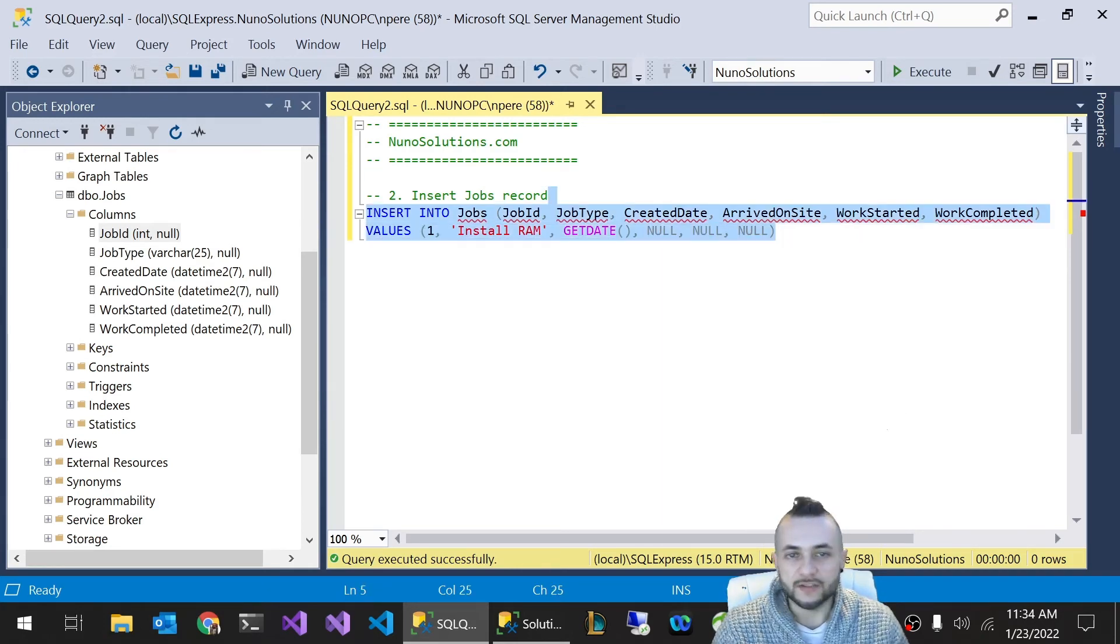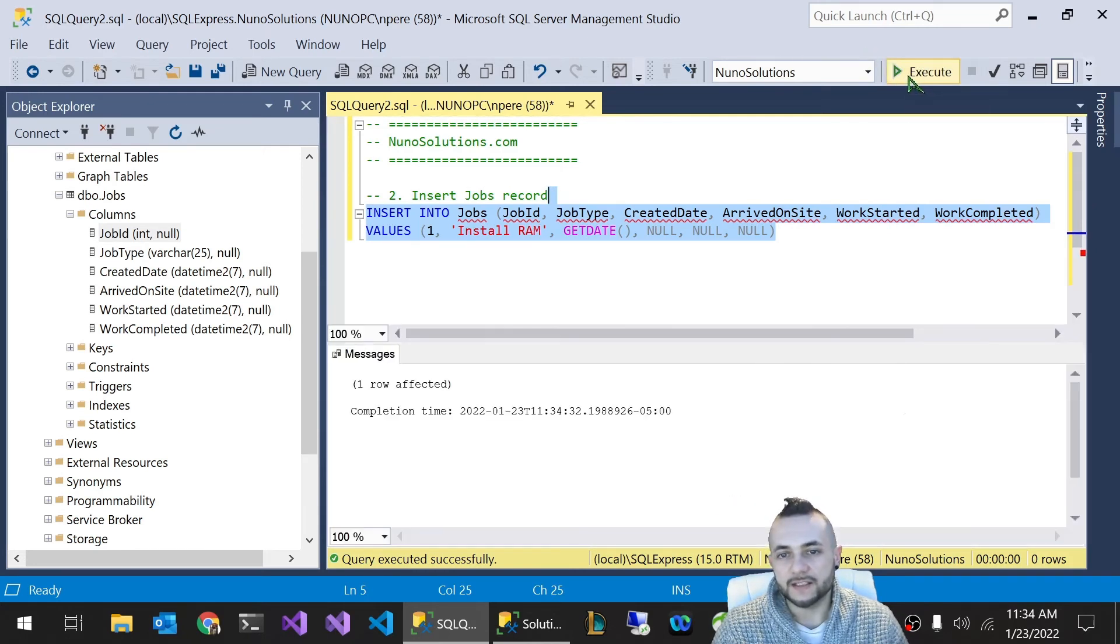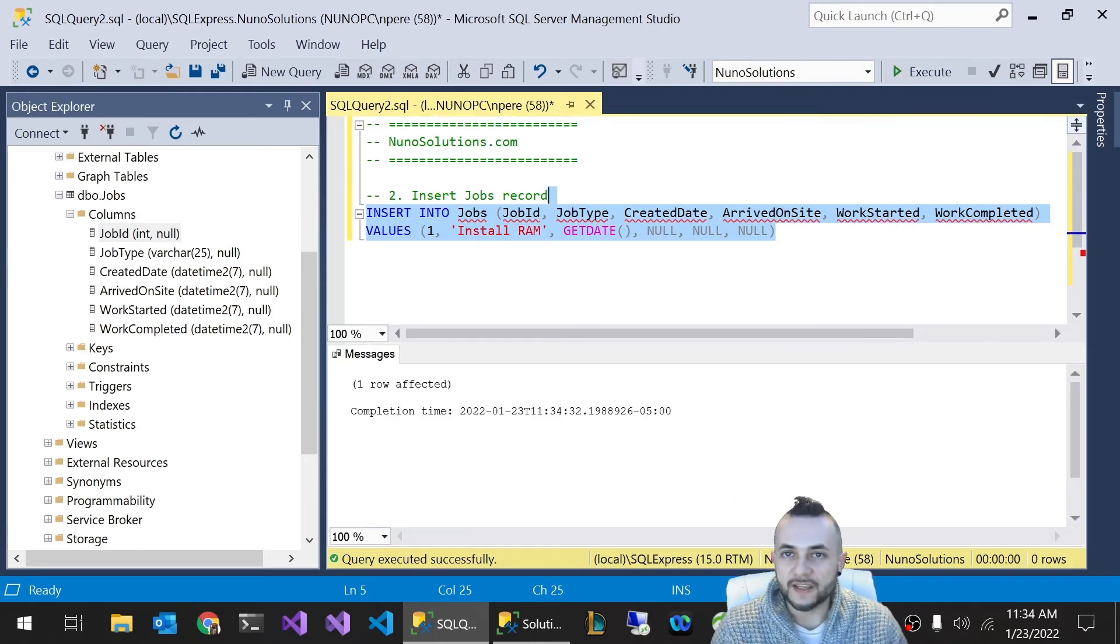To execute this, you highlight the INSERT statement and hit the Execute button or press the F5 key on your keyboard.